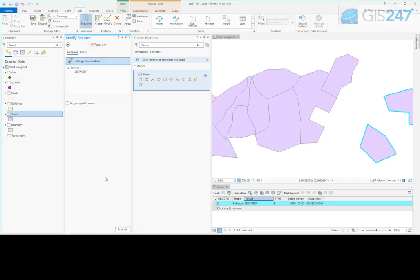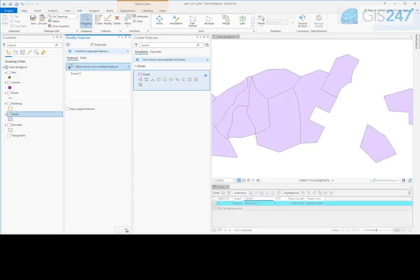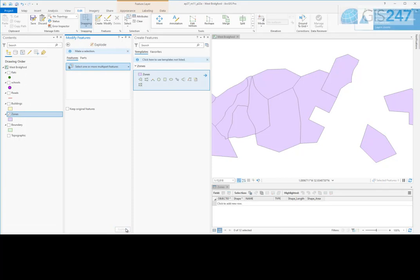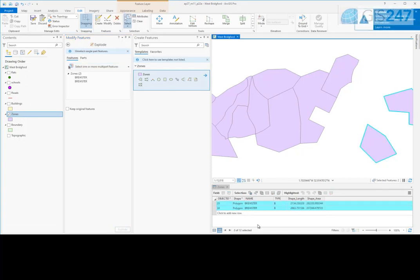The multi-part feature to be exploded must be selected. For example, a selected multi-part polygon sharing one attribute record will be separated into individual polygons each with their own attribute record in the associated table.